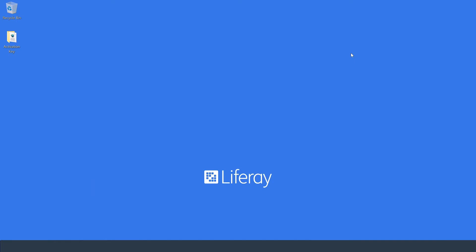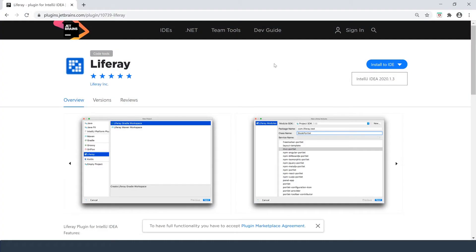Hi there everyone, my name is Ike and today I'm going to be showing you how you can get set up with the Liferay IntelliJ plugin. This is a really simple process and there's two ways of going about it.